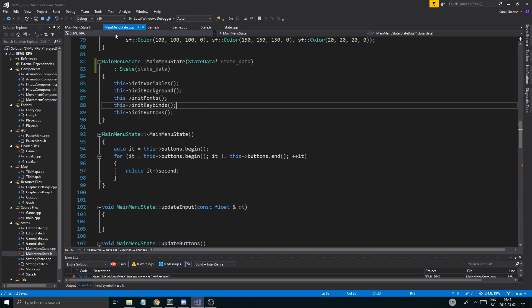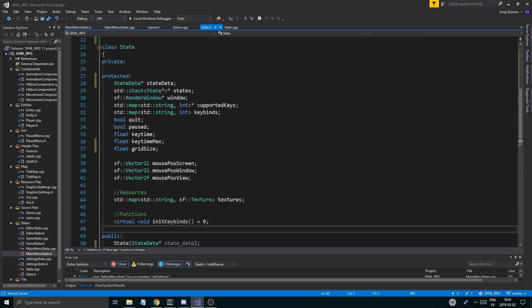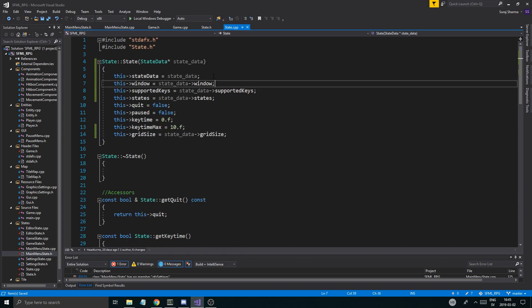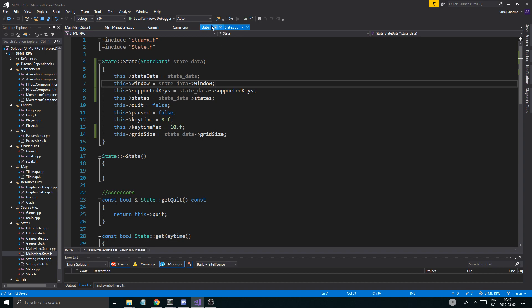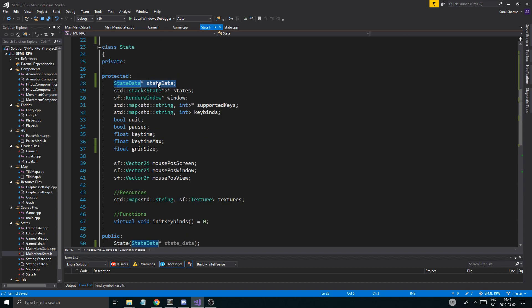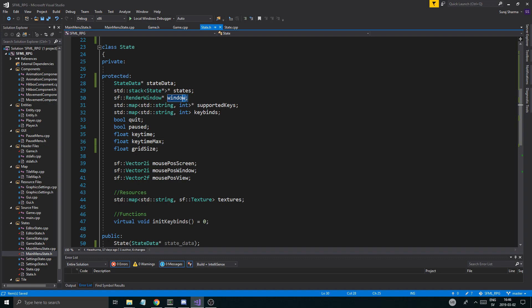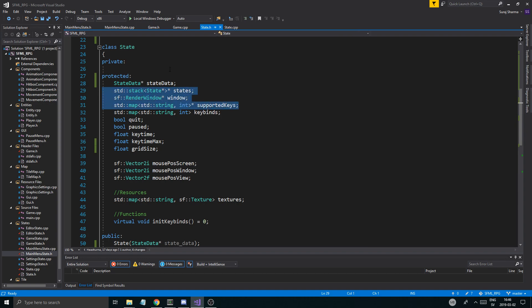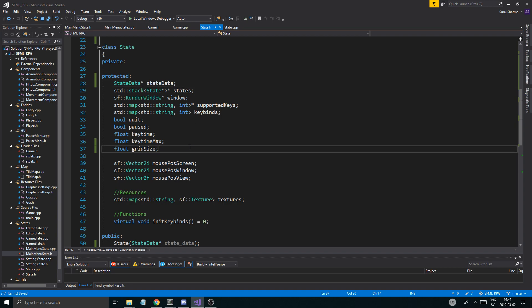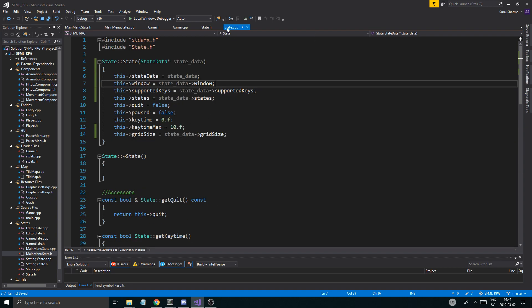Once you do that, each state will hold its own state data — basically a pointer to it. Then we don't really need all these other pointers and everything that has to do with state data, because it contains all that stuff already. We'll trim this out a little later, but for now this is fine. State data keeps track of the grid size for example — we don't need to have that as its own variable.